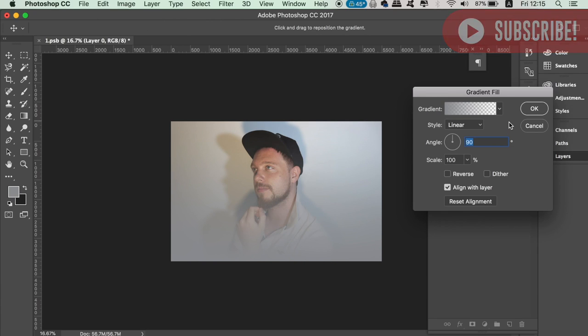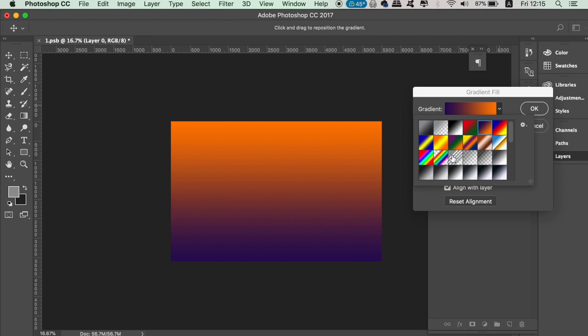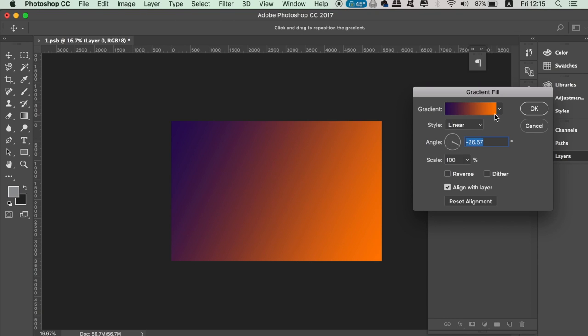I'd like to use this purple to orange gradient, but you can experiment with your portfolio cover page. Adjust the gradient direction and the slider until you're happy, and then click OK.